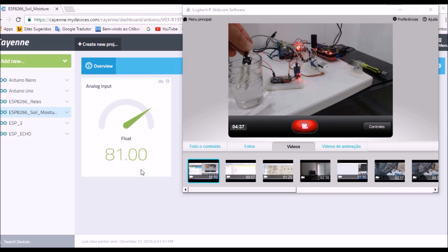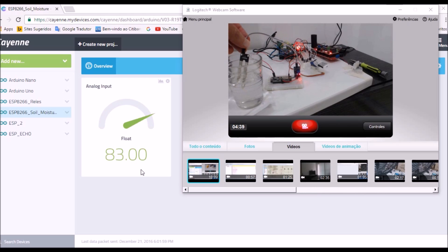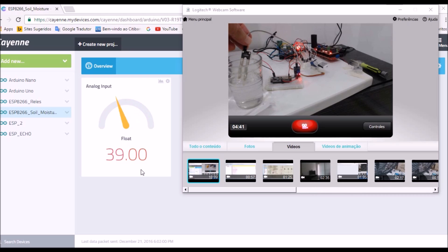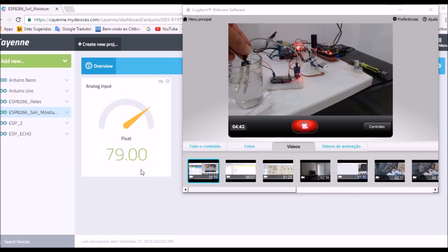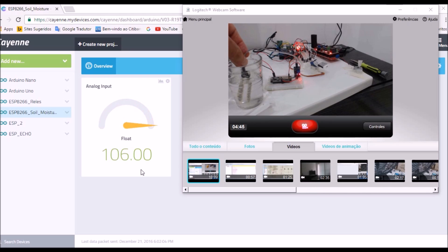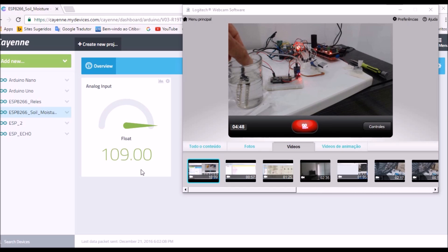Now I place it back in the water, and the motor is turned off.